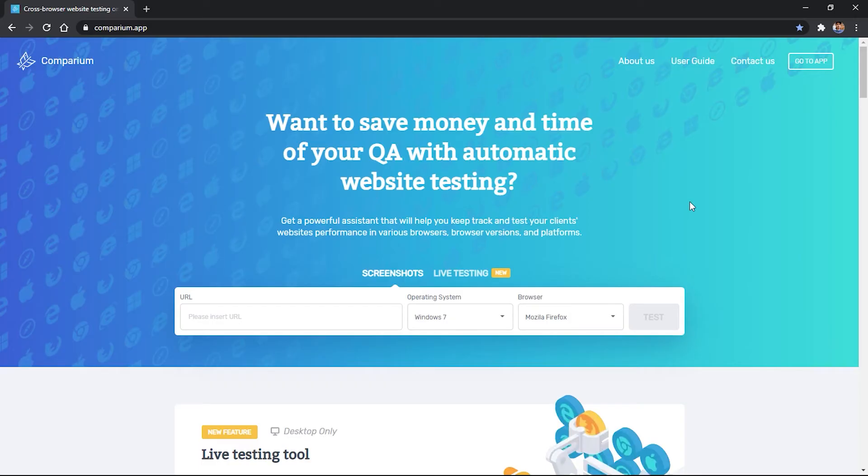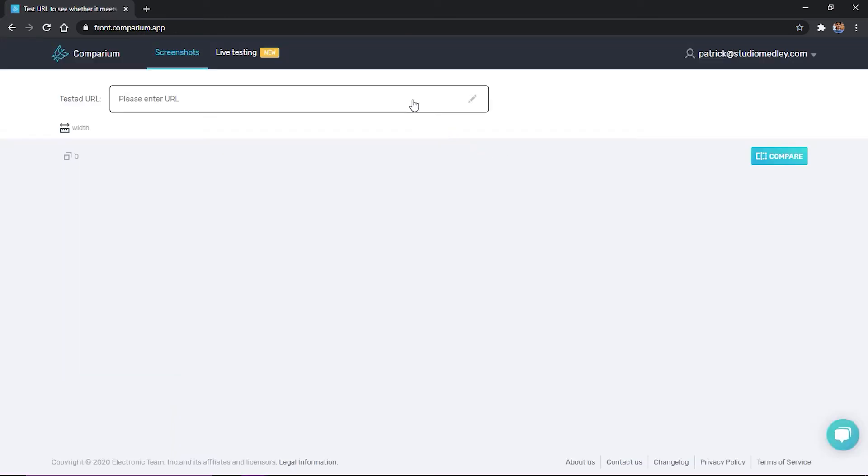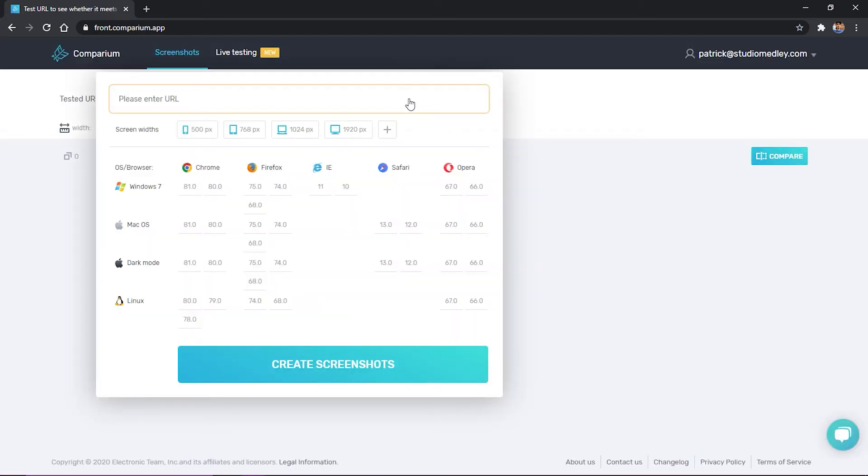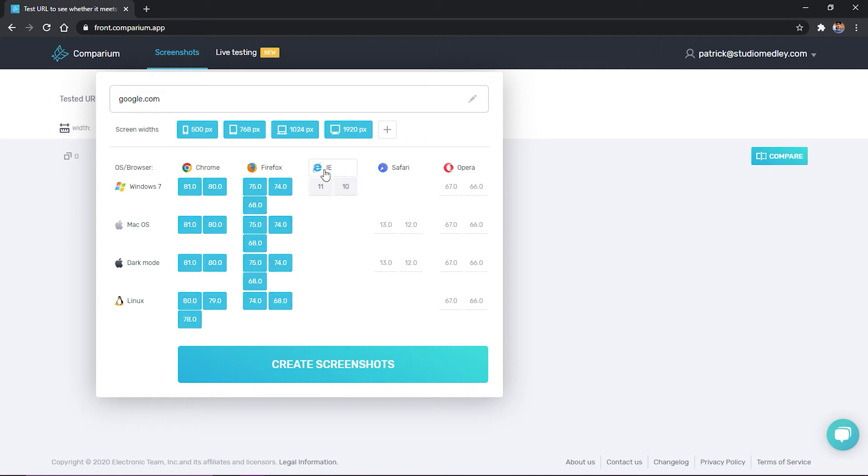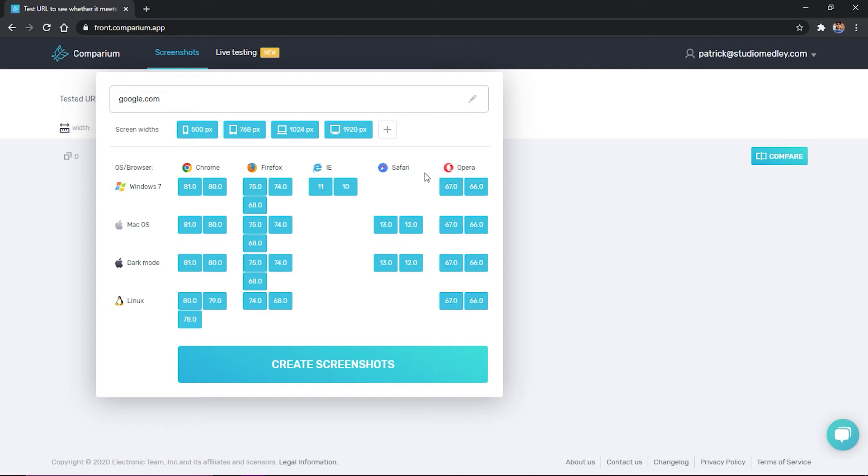And this is what brings us to Comparium, the best solution for cross-browser web testing. It's a convenient online platform for cross-browser testing. The service performs checks on the basis of modern operating systems as well as all versions of popular web browsers and their versions too.